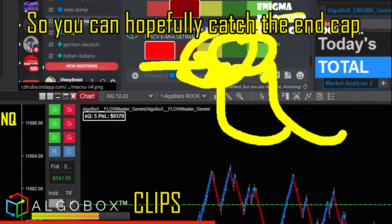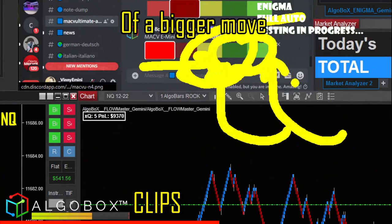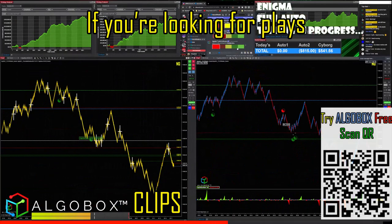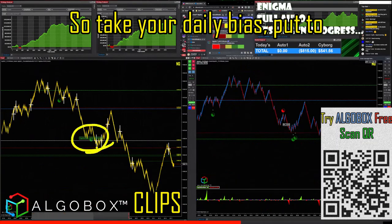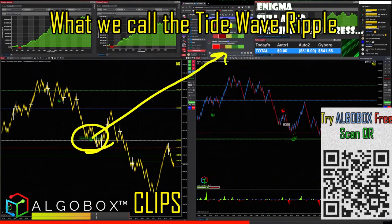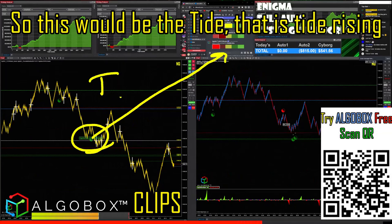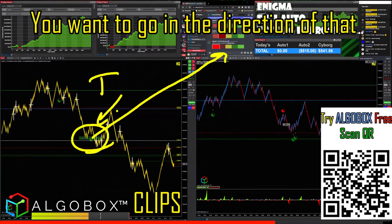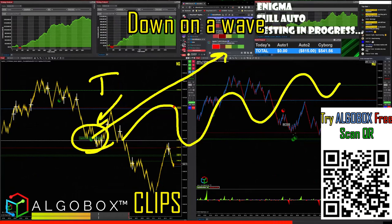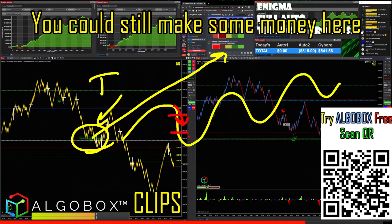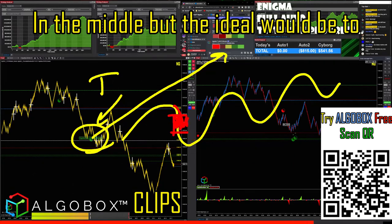You can hopefully catch the end cap of a bigger move if you're looking for plays. Take your daily bias using what we call the tide, wave, ripple framework. The tide is the big picture — you want to go in the direction of the tide. If the tide is coming up but we are headed down on a wave, you could still make some money in the middle.